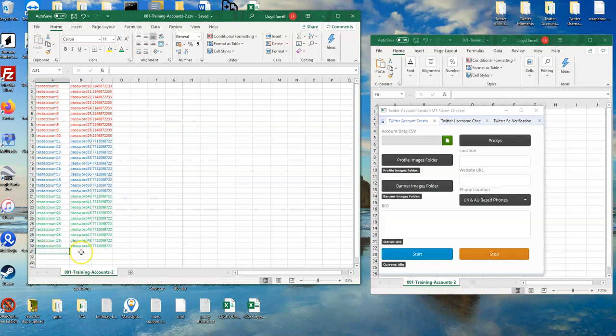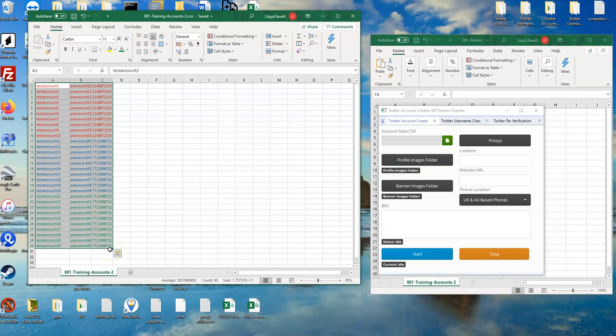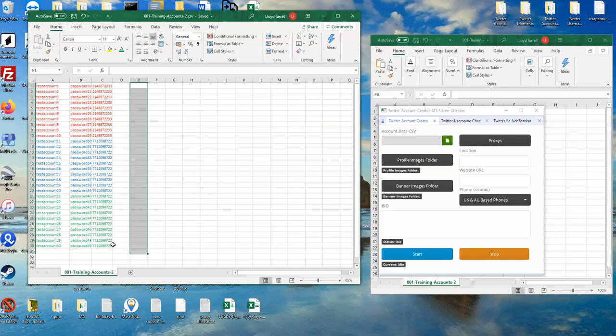So you can do this with one license of the account creator. Now if you have two licenses of the account creator, you would have then six phones creating you 60 accounts. And now you understand why I'm setting up a network of five computers running 50 phones.